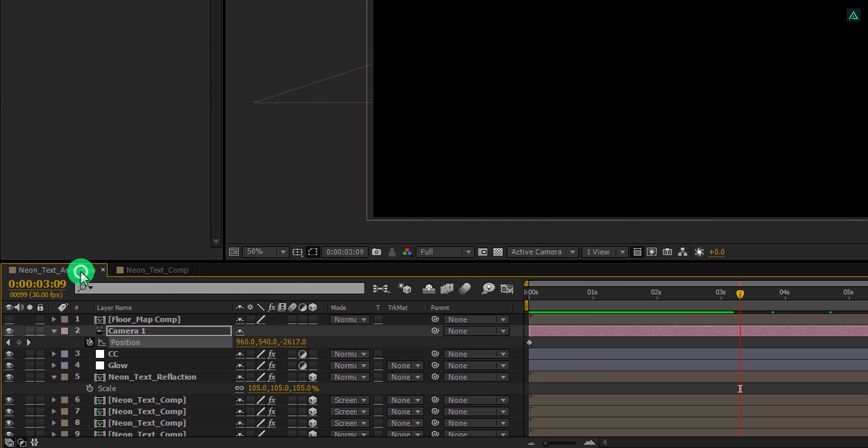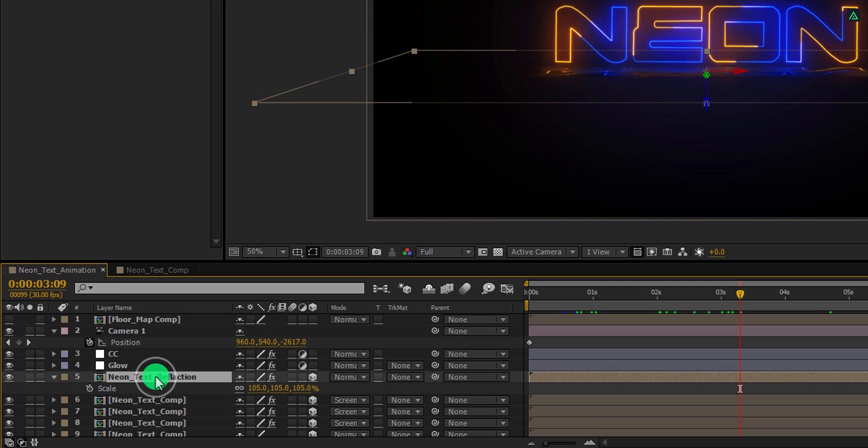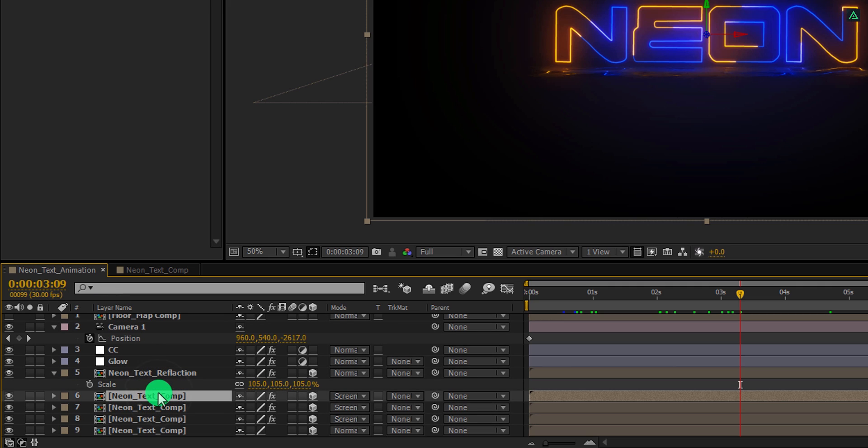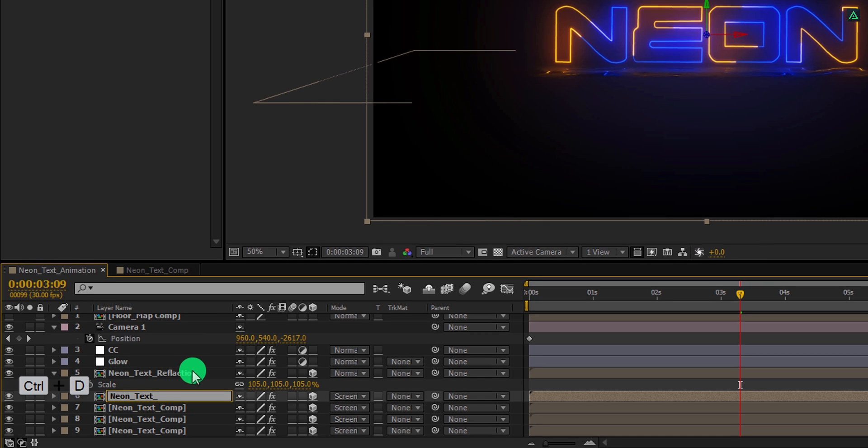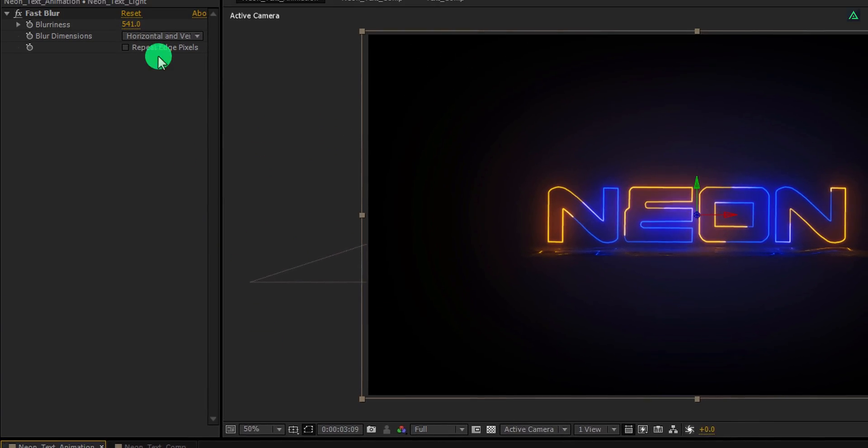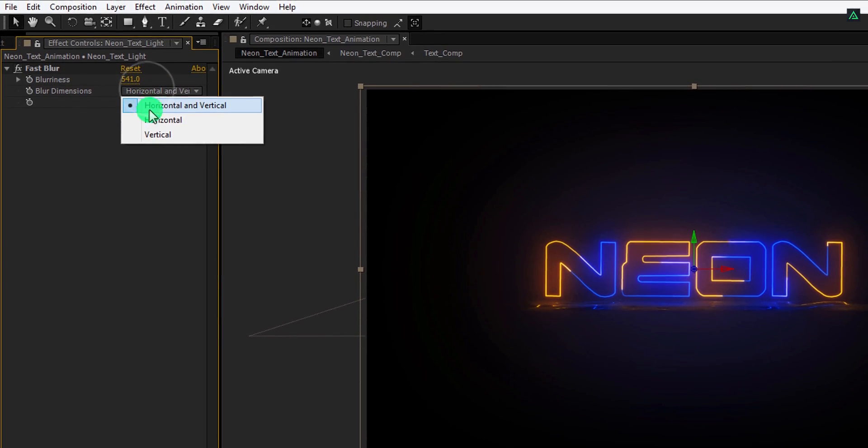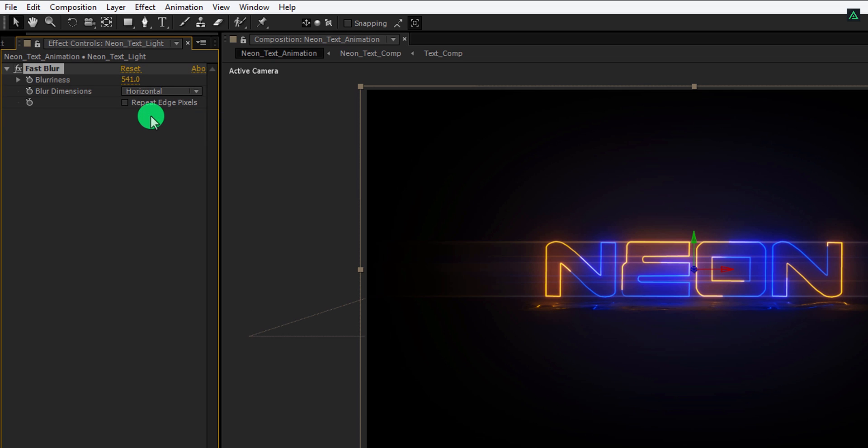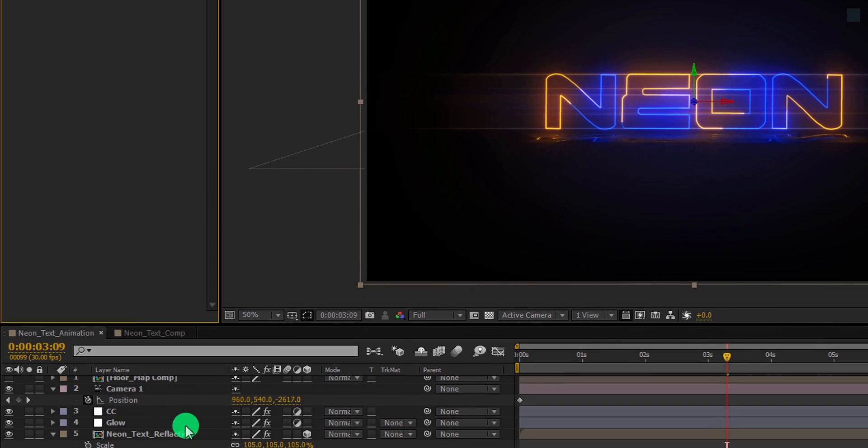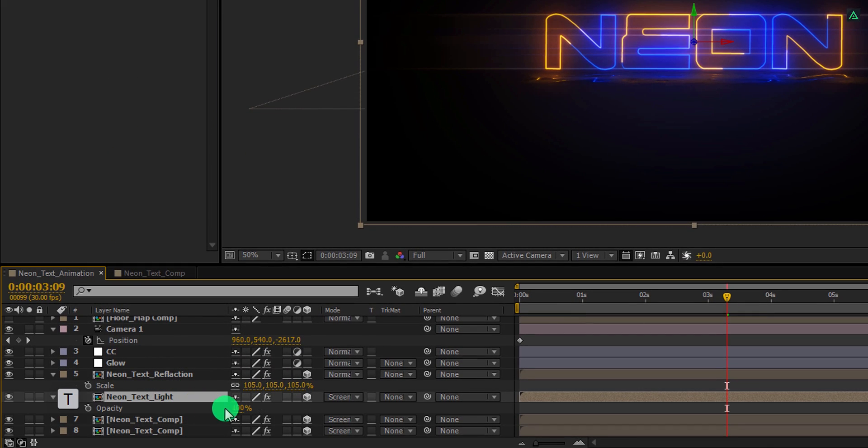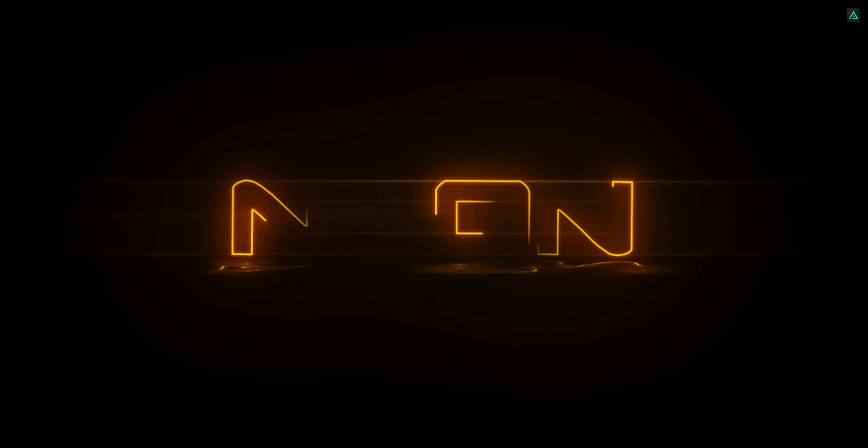Switch back to the main comp. And now we are going to add some light streaks to it. Select this bottom layer and make another duplicate of it. Let's call it neon text light. And change the blur dimensions to horizontal. If you want you can increase the blurriness value, but I am going with it. Let's change its opacity. Open opacity and change the opacity value to 50%. Ram preview this, and our animation is complete.